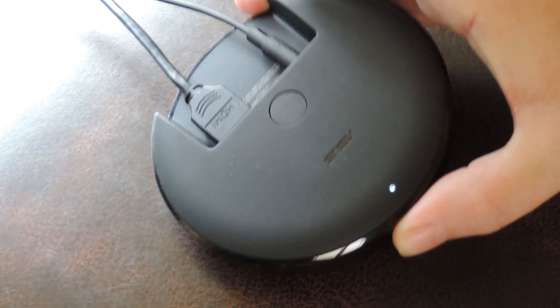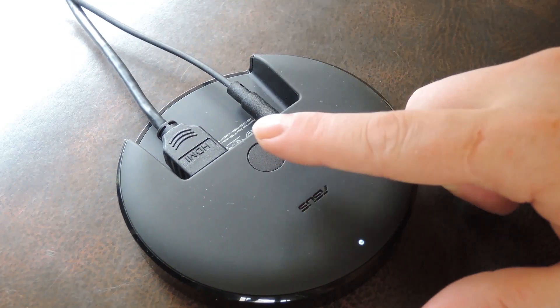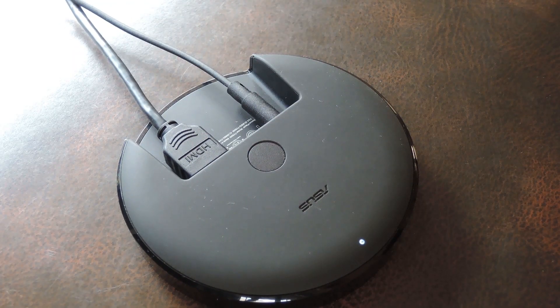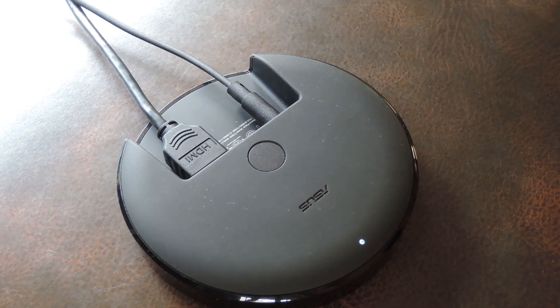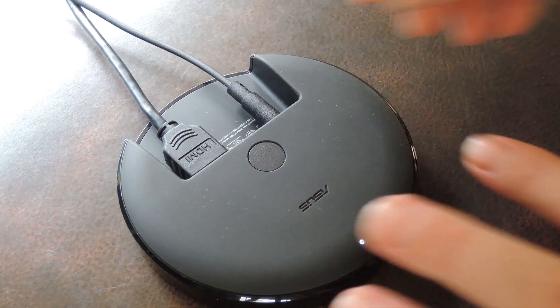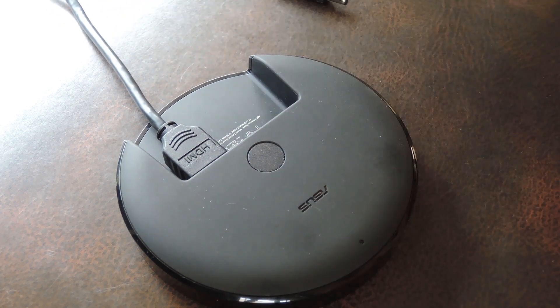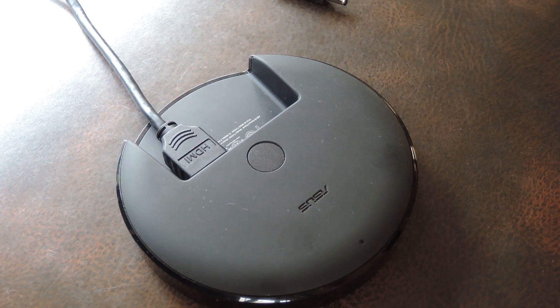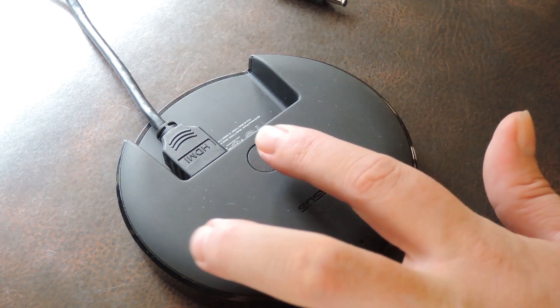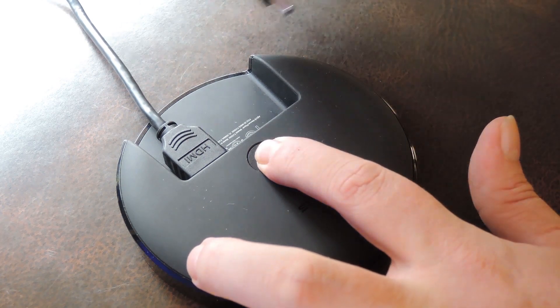So to start, go ahead and flip your Nexus Player over. The Bluetooth pairing button on the bottom here also serves as a quick way to boot into bootloader mode. Basically, start by unplugging the power cable from the device. Give it a couple seconds to let any capacitors clear their charge, then press and hold the button on the bottom.